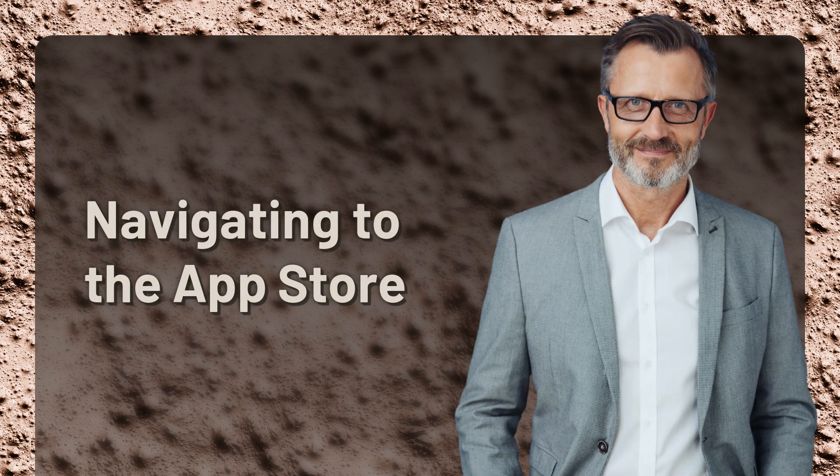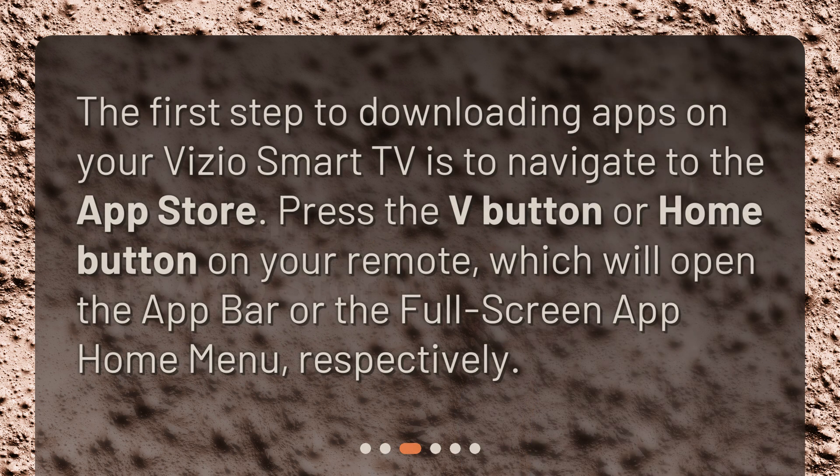Navigating to the App Store. The first step to downloading apps on your Vizio Smart TV is to navigate to the App Store. Press the V button or Home button on your remote, which will open the app bar or the full screen app home menu, respectively.